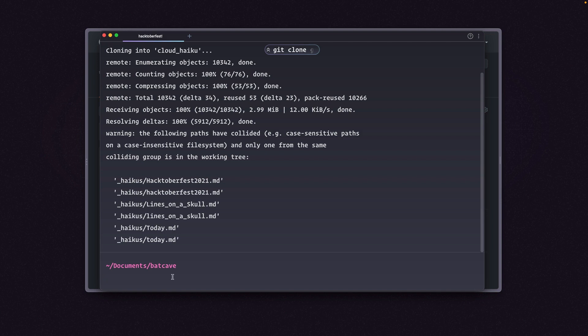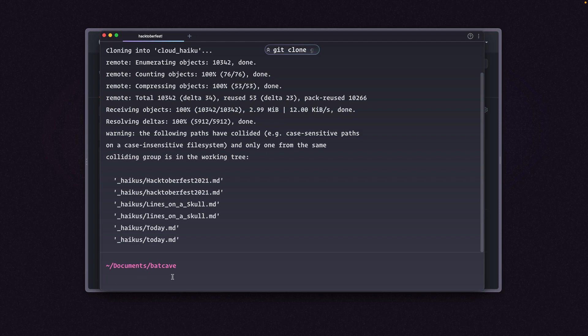Now let's open up this repo in VS Code so that we can edit it, make some changes, and then finally create our pull request. Let's go ahead and open this in code. I'm going to use a VS Code shortcut to open this. Code Cloud Haiku.